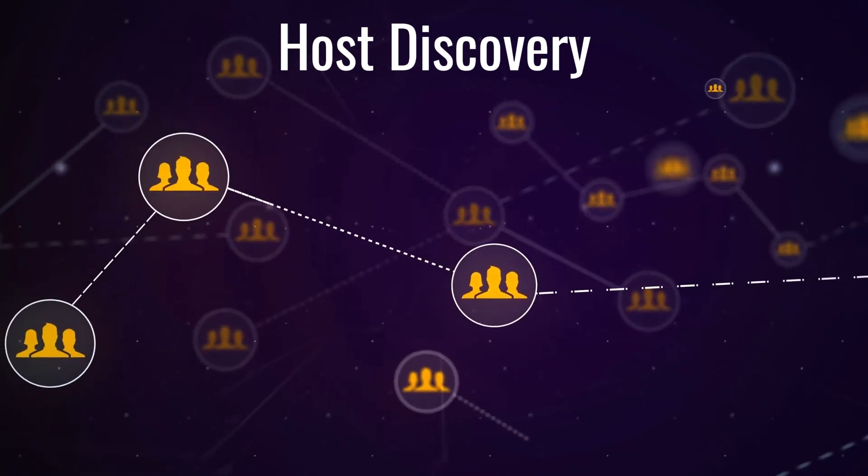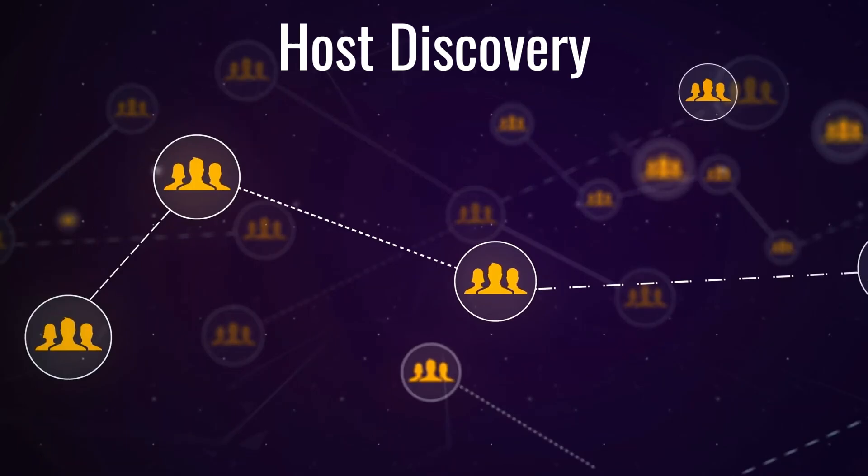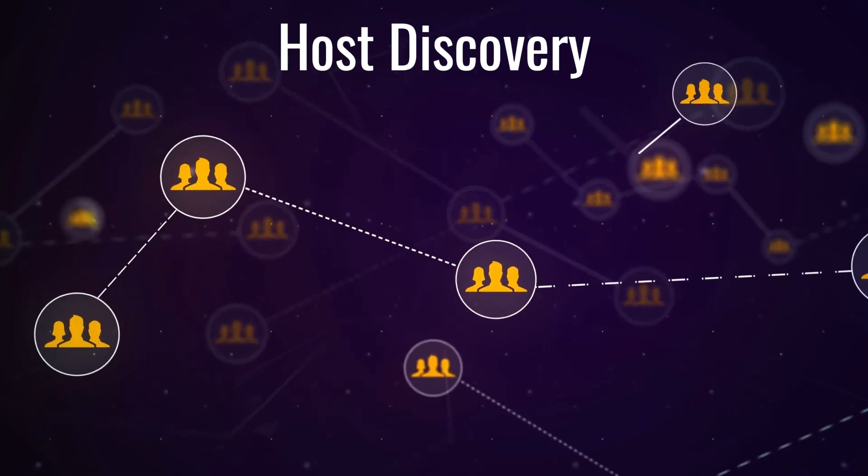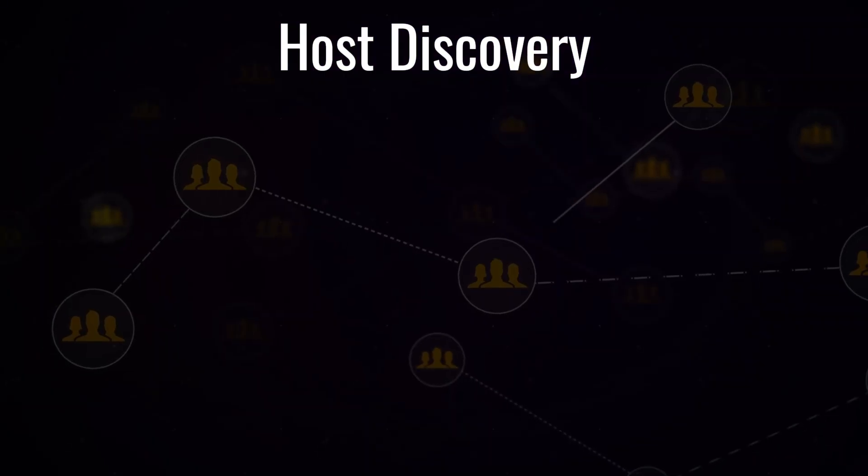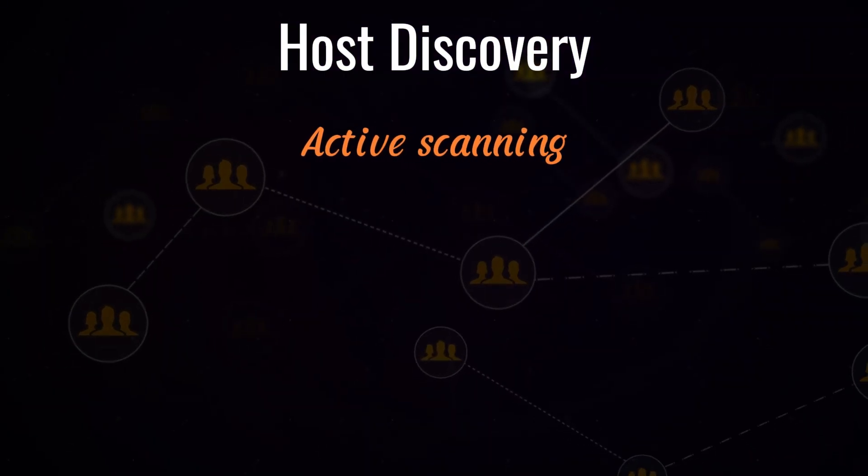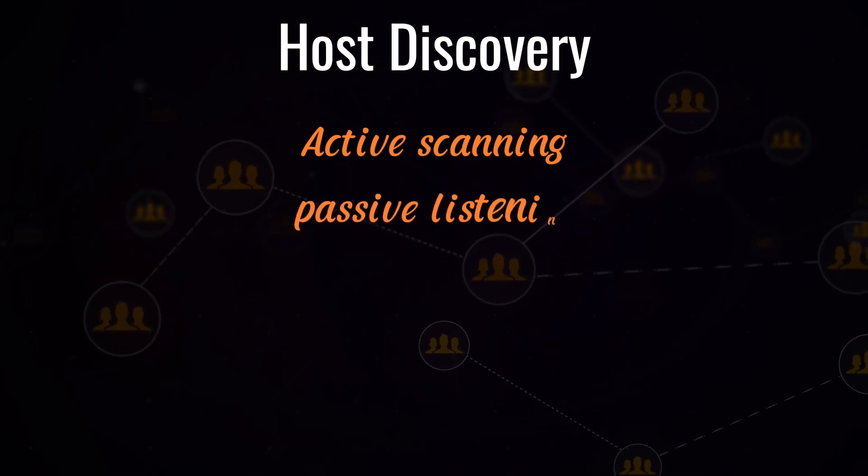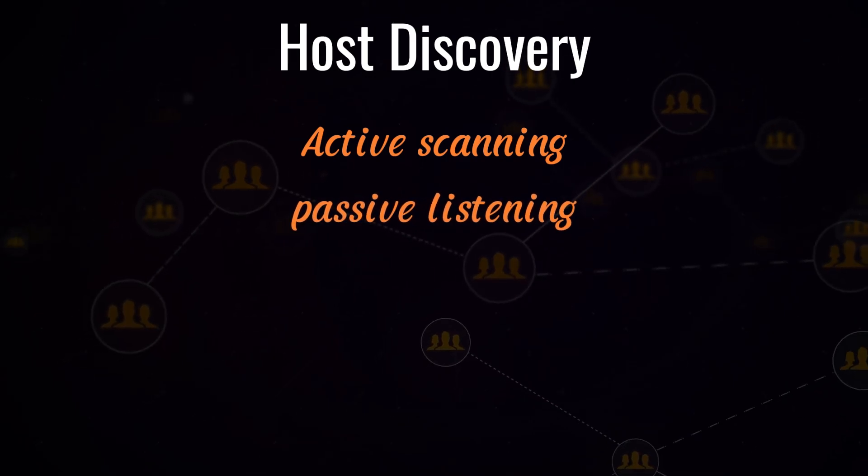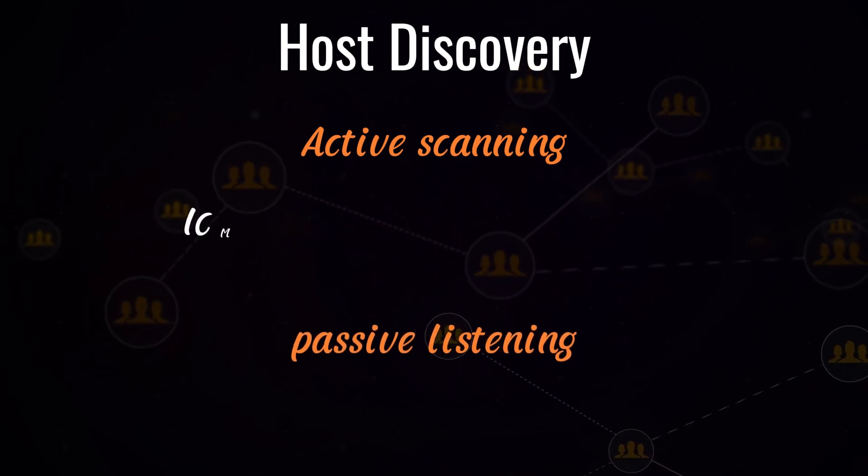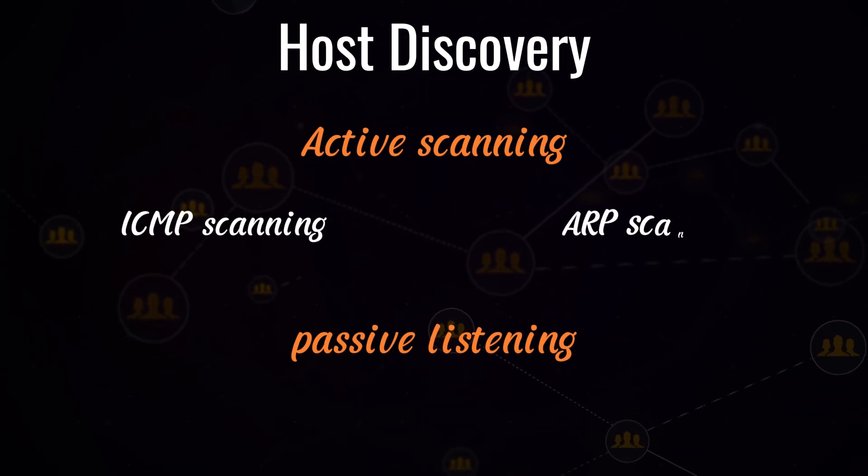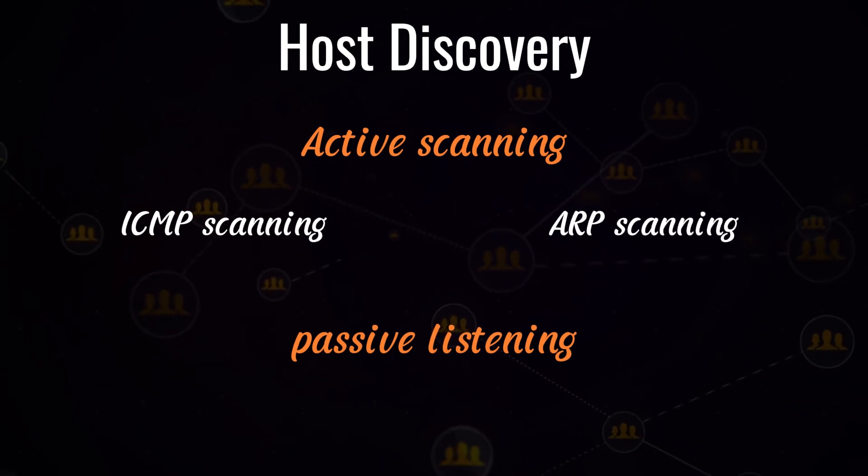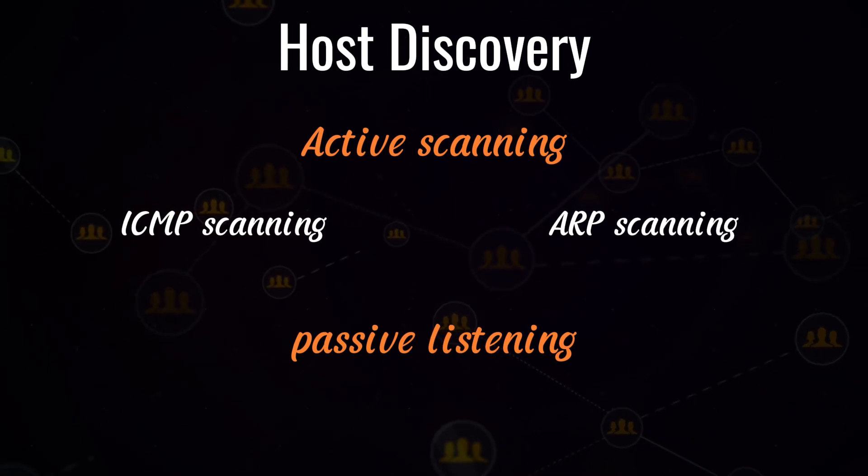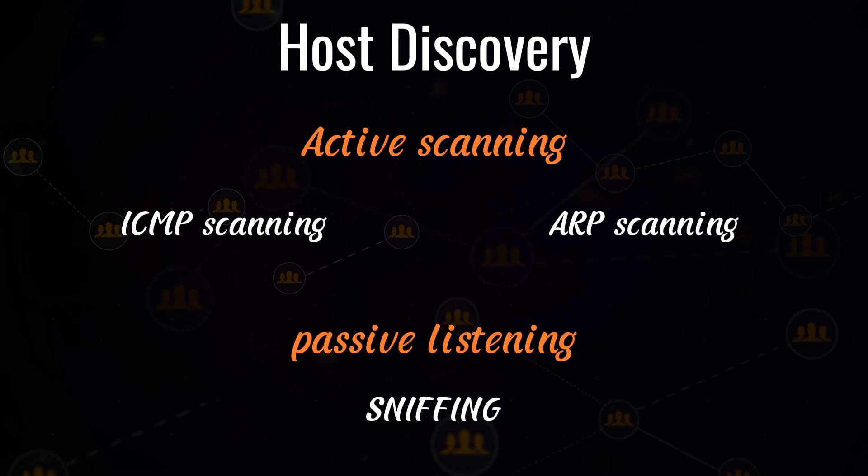For that purpose we need to perform scanning. We perform this part in two ways: number one, active scanning, and number two, passive listening. In active scanning we will cover ICMP scanning and ARP scanning, and the second part of scanning is passive listening which we will do with sniffing.